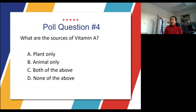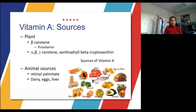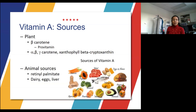The next poll question: what are the sources of vitamin A? You can get vitamin A via both plant and animal sources. Plant sources include beta-carotene, which is a provitamin. Animal sources include retinol palmitate, dairy, eggs, and liver. Carrots are a well-known plant source, along with a whole host of other fruits and vegetables, as well as meat, dairy, eggs, and liver.